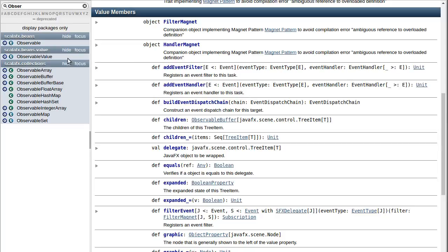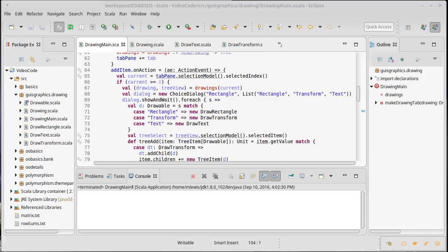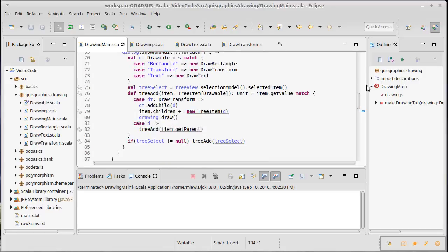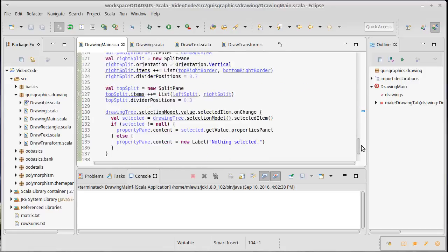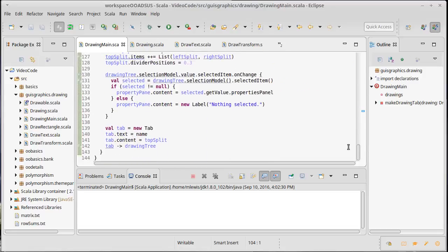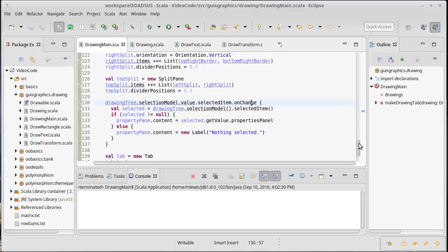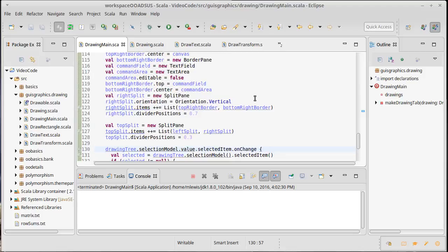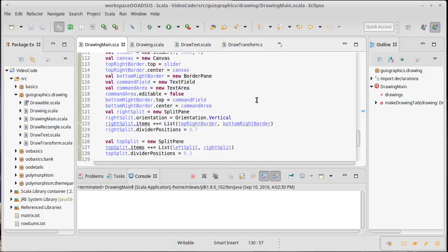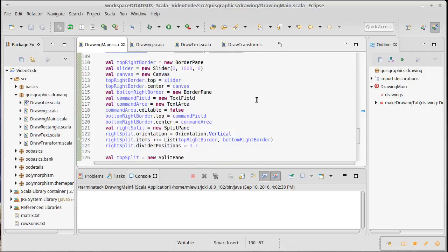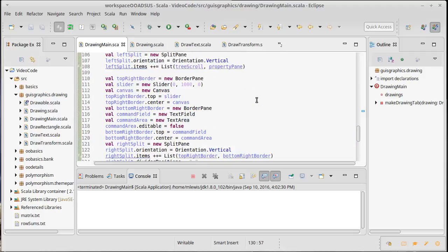The key thing about the properties and the observables is we've already seen they have methods like onChange. We use that when the user selected something from the tree. In addition to that, they have the ability to be bound to one another.